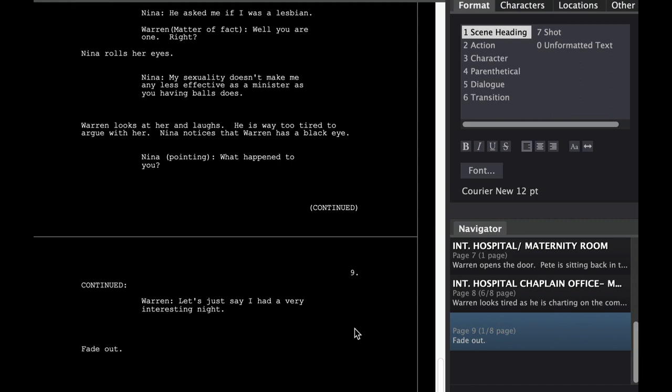Now a shortcut for using Fade In in order to look at different characters as well as change in between all the scene headings, action, and characters is as simple as using the Tab key.